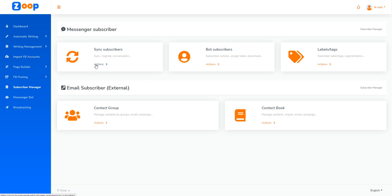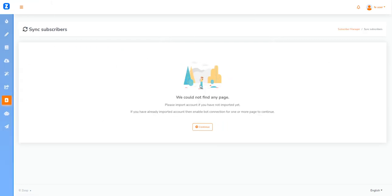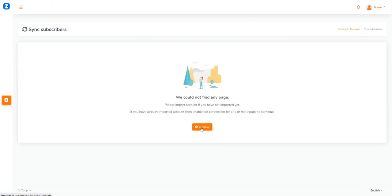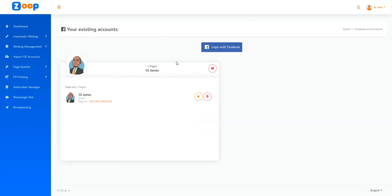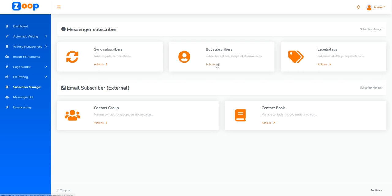Next we have the subscription manager, which allows you to manage your different subscriptions. We can see users that interface with our application through the messenger bots. We have bot subscribers, tags, contact groups, and contact book as well.